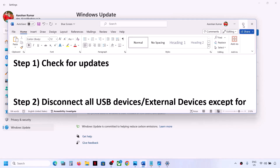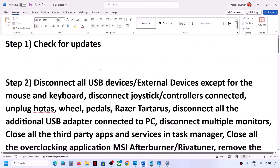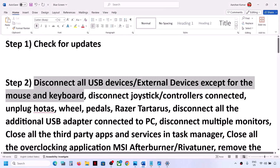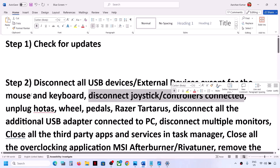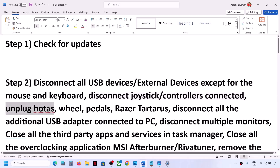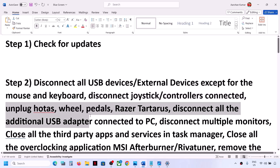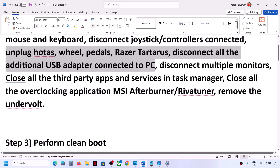The next step is to disconnect all USB and external devices from your computer, except the mouse and keyboard. Also disconnect any additional controllers, joysticks, racing wheels, pedals, or USB adapters connected to the computer. Disconnect multiple monitors as well, and then check.